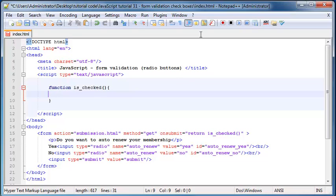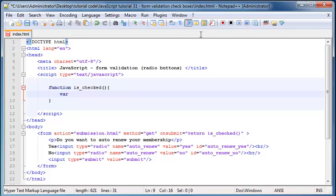So in this function, I want to declare two variables. So let's go ahead and just type in the word var, would help if I didn't hit caps lock. Var and the first variable I'm going to call yes checked.